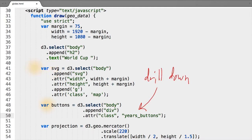To remedy this, I want to add some buttons that correspond to all the years of the World Cup, where if a user clicks on one, it jumps to that individual year and updates the map.